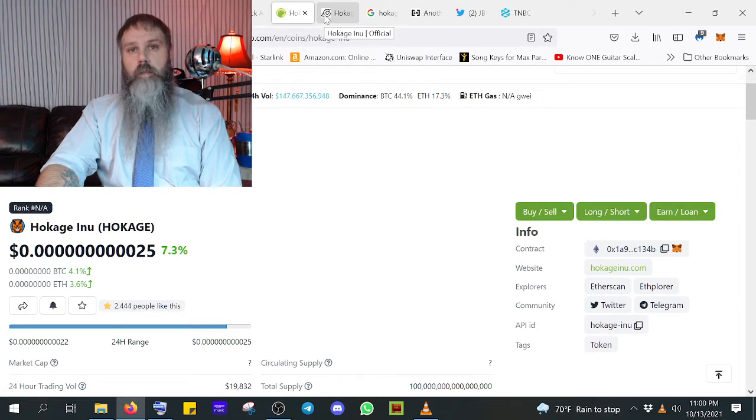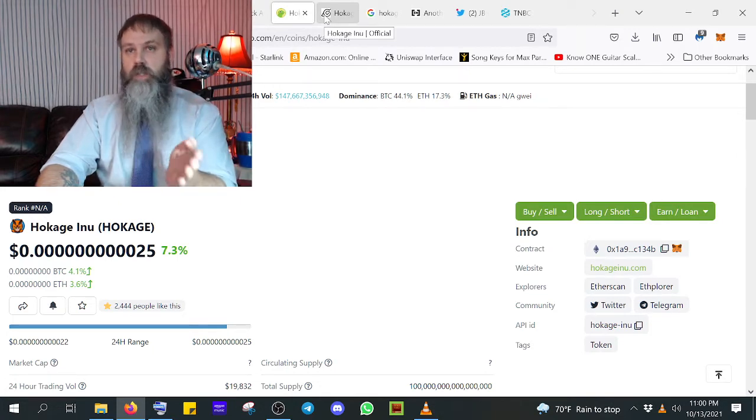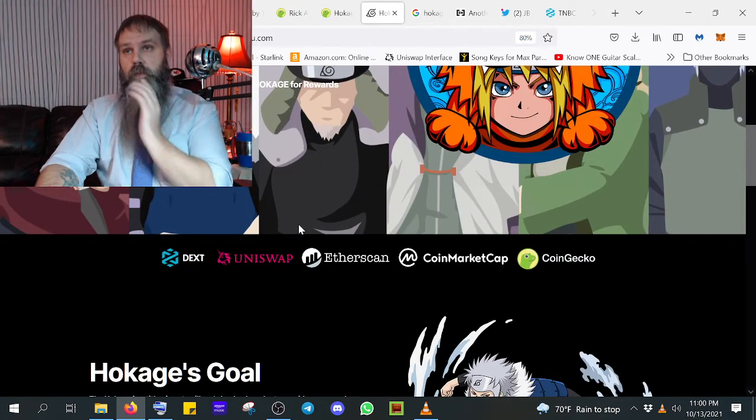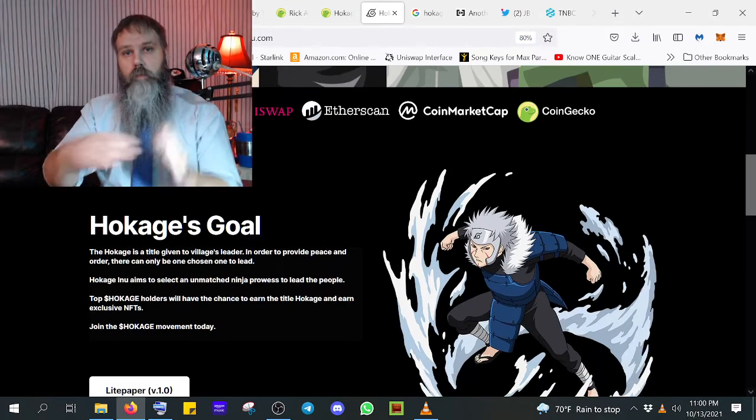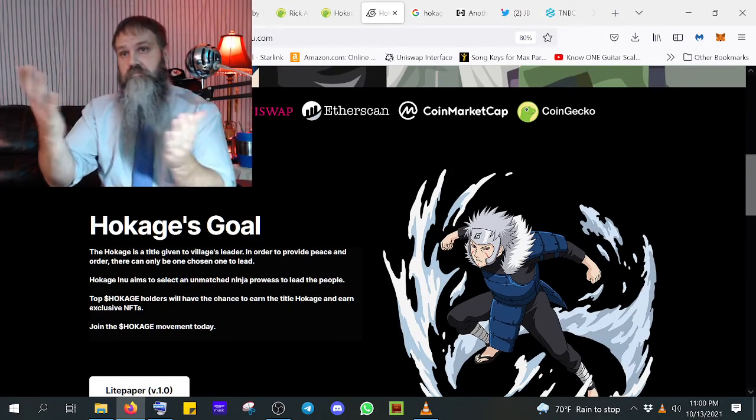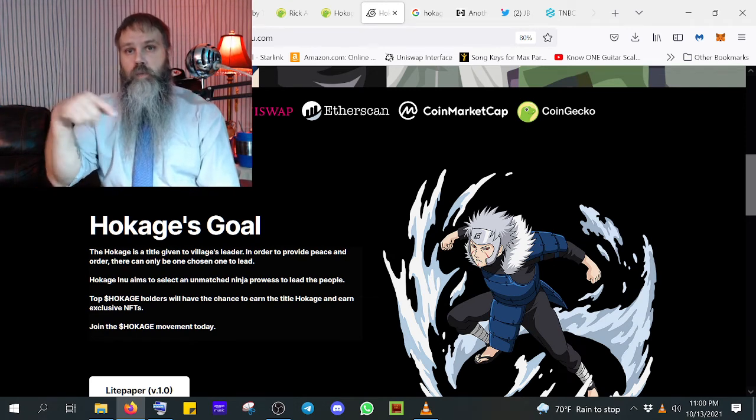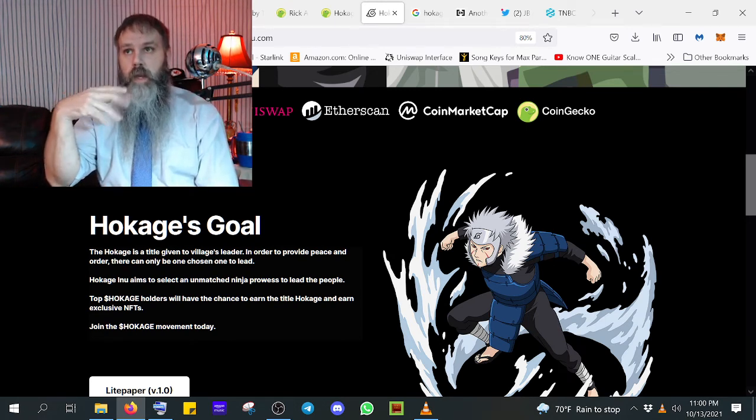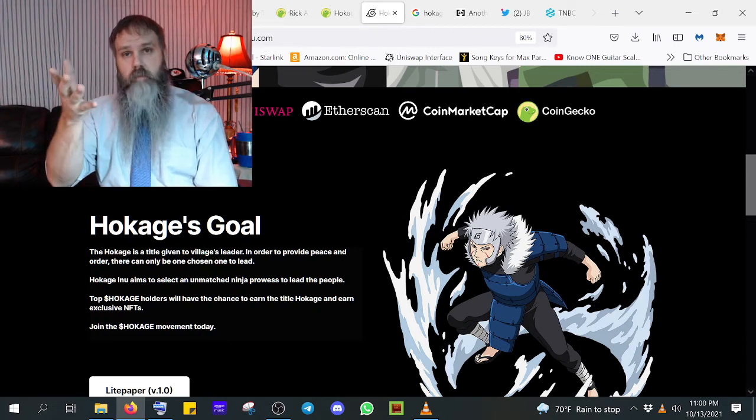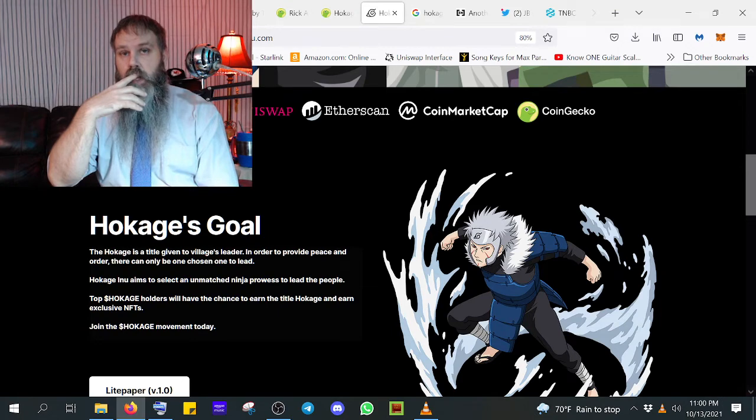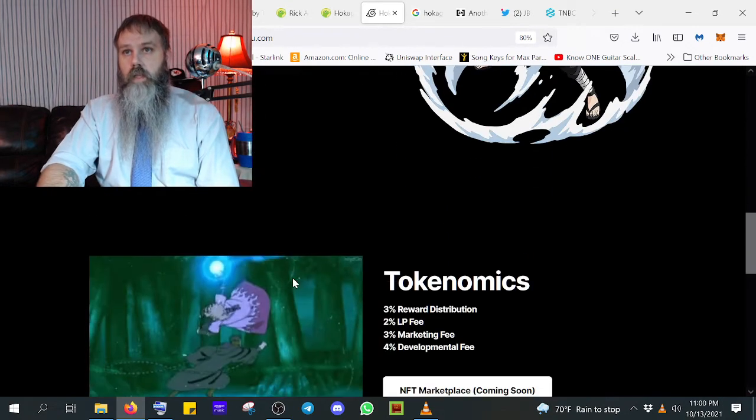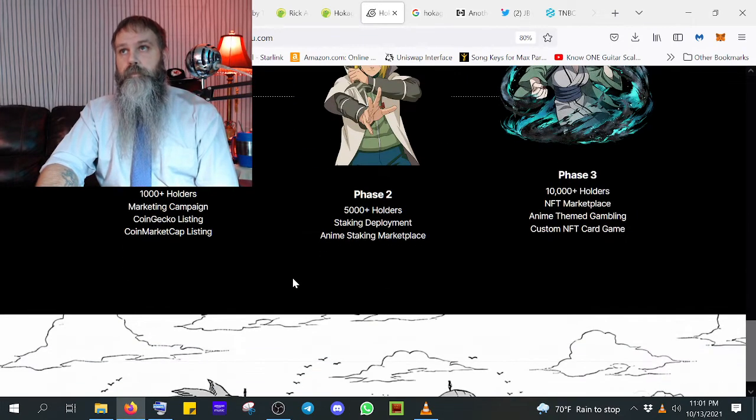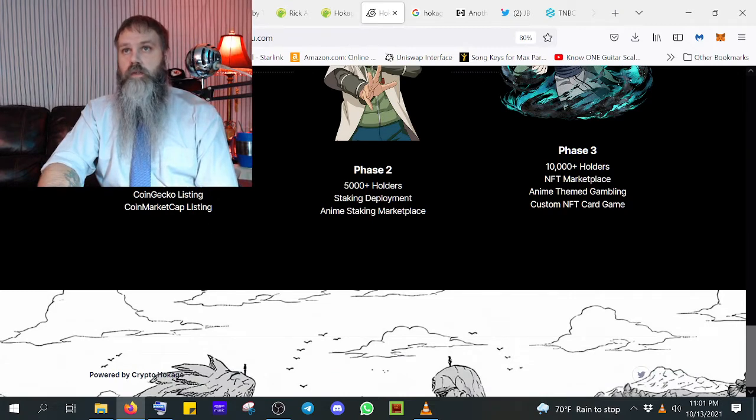I don't know about Hokajinu. I've been telling everybody Hokajinu because some of you told me Hokajinu looks just the same and it does. This looks a lot like the Rick and Morty website. So if Hokajinu is a legit token, I'm sorry. But you look just like Rick and Morty.